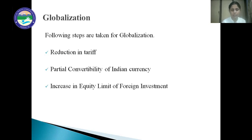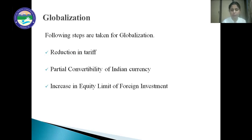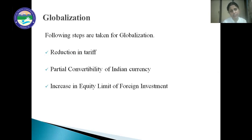Before 1991, RBI's permission was required to convert the currency. But after 1991, no such permission is required, and up to a specific extent people can convert the currency without any permission. Next is increase in equity limit of foreign investment. The equity limit of foreign capital investment has been increased from 40% to 100%. In 47 high-priority industries, FDI to the extent of 100% will be allowed without any restriction.